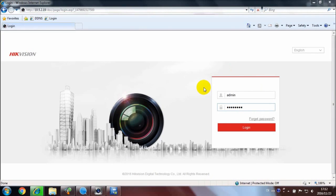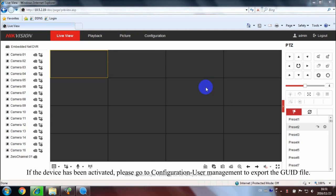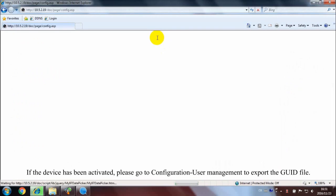If the device has been activated, please go to Configuration, User Management to export the GUID file.